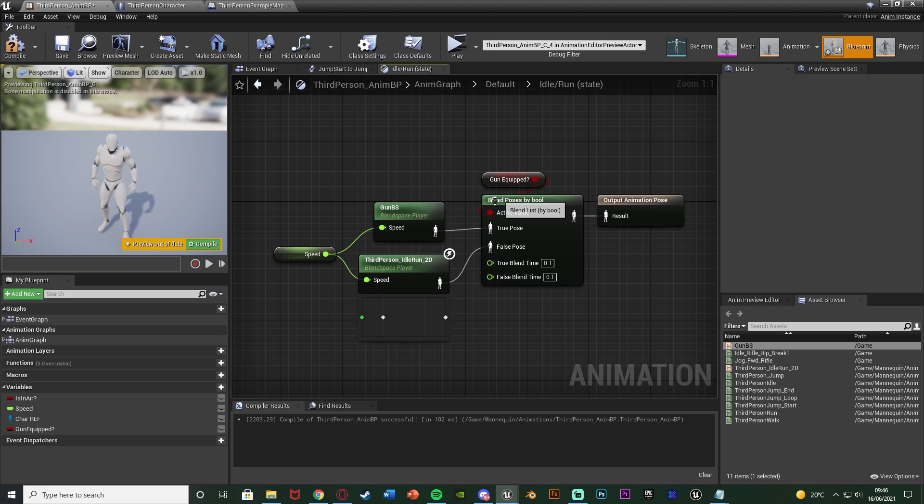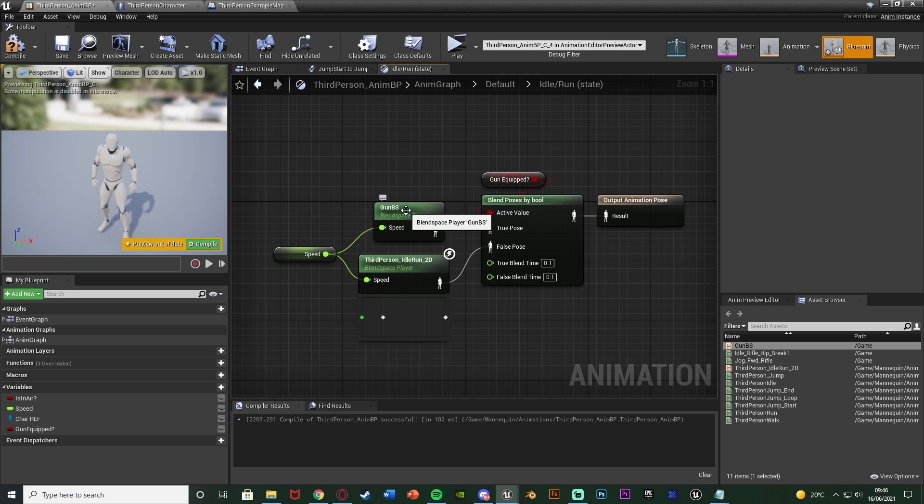So as you can see we have the blend poses by bool. The active value is our gunEquipped, so if that boolean is true it's going to be using this gun blend space. If that boolean is false it's going to be using the normal blend space.